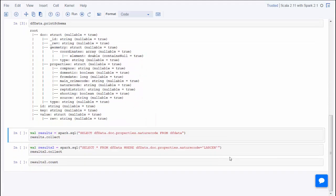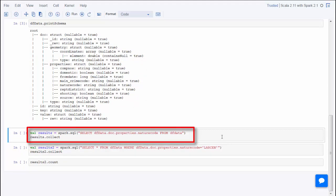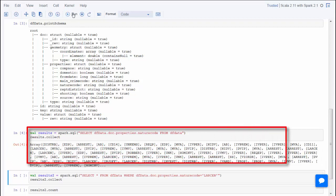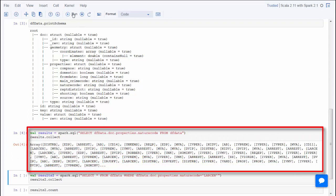Once the data is in a temporary view, you can use SQL to process the data. This next cell contains a typical SQL statement. SQL statements can be simple, as in this case, or very complex. In this case, we're collecting just the different nature codes for the reported crime incidents.